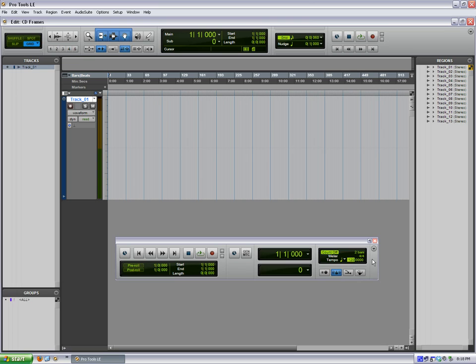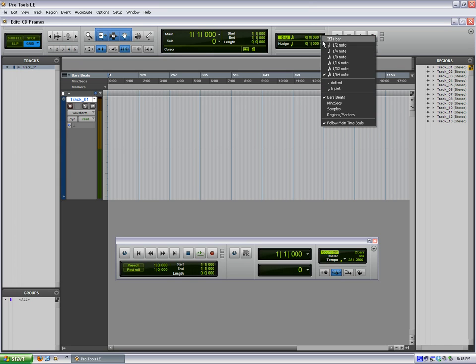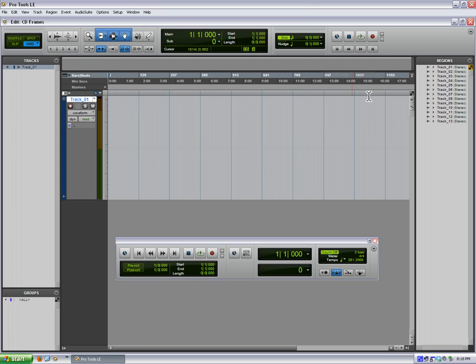We're going to turn off the conductor and change our tempo to 281.25 beats per minute. So that's it. We've got a bars beats counter, we're on grid mode, we're at 281.25 beats per minute, and our grid is set to 1/64th note. That's it. We are set up right now for CD frames editing.